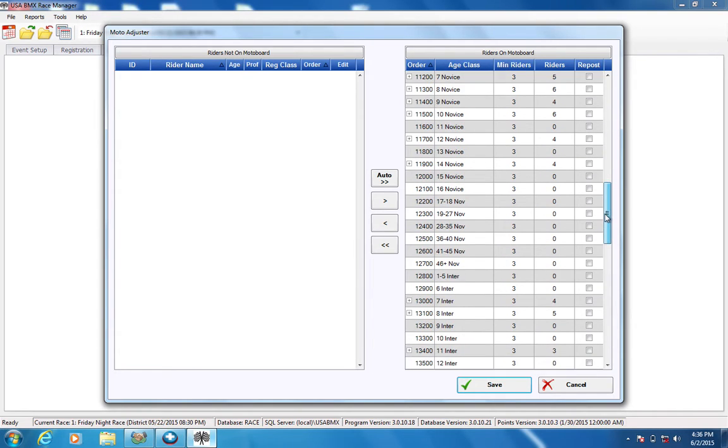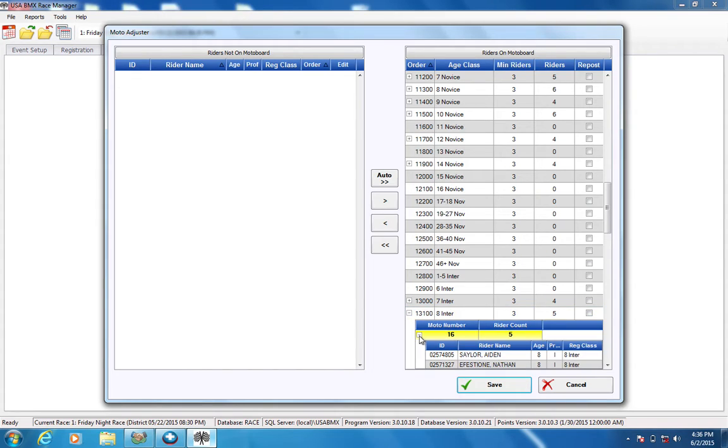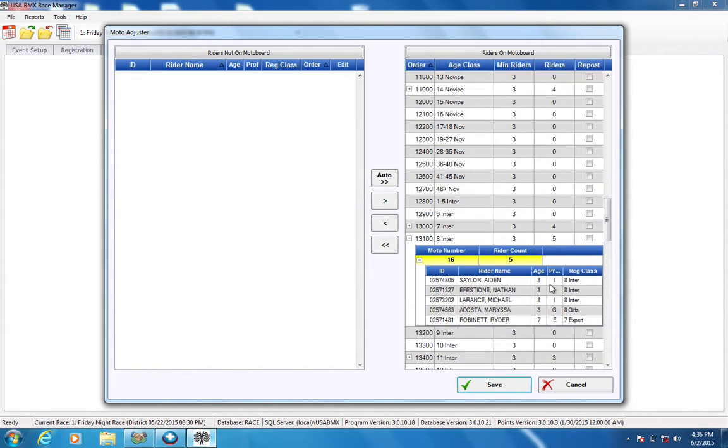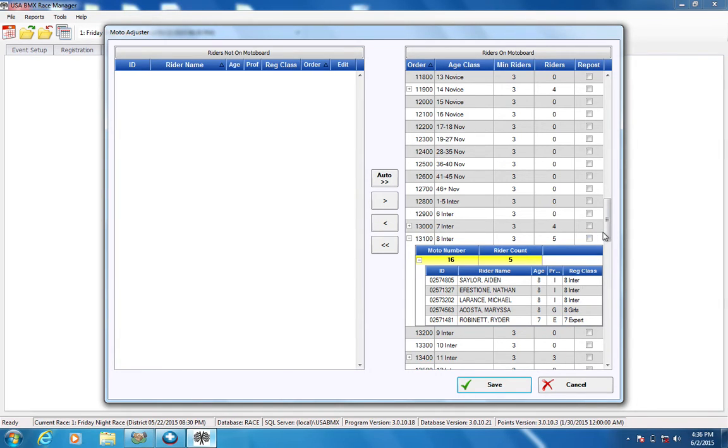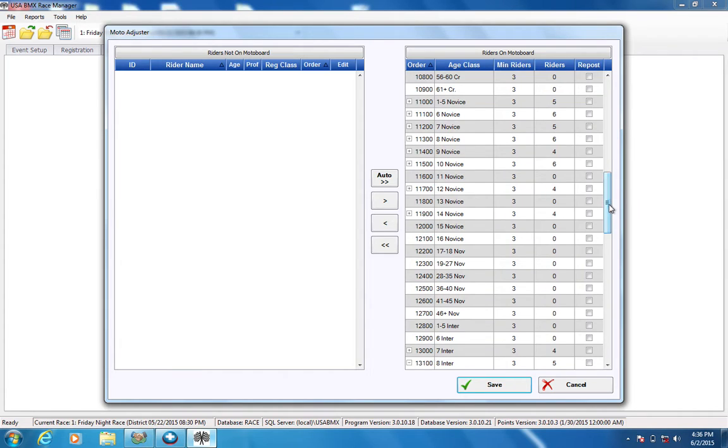So you can see all these novice classes built and this is a great example to use. Let's see if we've got an intermediate. So we've got an 8 intermediate class. And as you can see, you push on that plus button and then it gives you the moto numbers of that class. And then when you push the plus button on that, it expands what kind of people you have in that class. So we've got three 8 intermediates, an 8 girl, and a 7 expert.